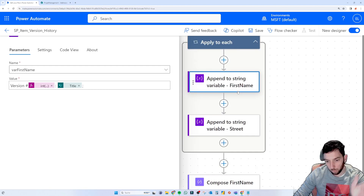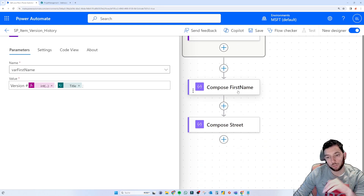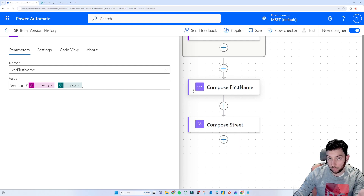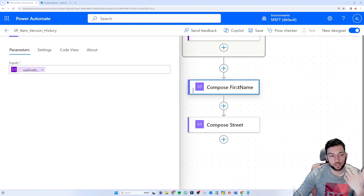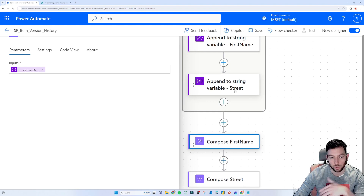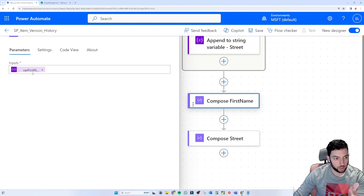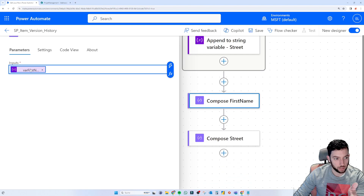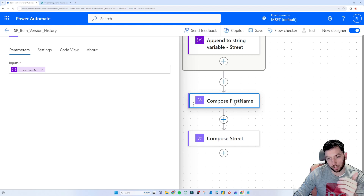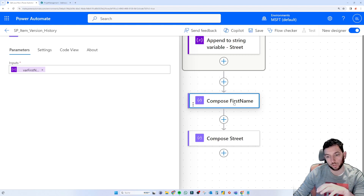After the loop finishes appending, I use a Compose action to output both variables — 'var_first_name' and 'var_street' — so I can inspect them more easily during testing rather than having to click through each variable individually.